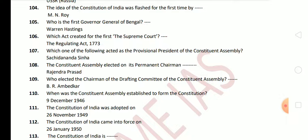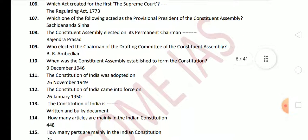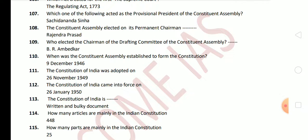This question is also important. Next question: the Constituent Assembly elected its Permanent Chairman. The Permanent Chairman of the Constituent Assembly was Rajendra Prasad. Next question: who was the Chairman of the Drafting Committee of the Constituent Assembly? The Chairman of the Drafting Committee was B. R. Ambedkar. The Constituent Assembly was established on 9 December 1946. The Constitution of India was adopted on 26 November 1949 and came into force on 26 January 1950 — which we celebrate as Republic Day.